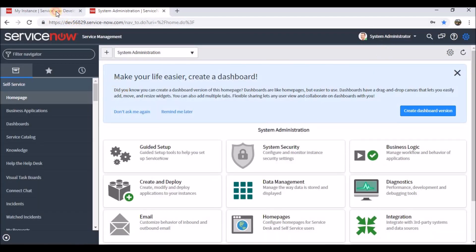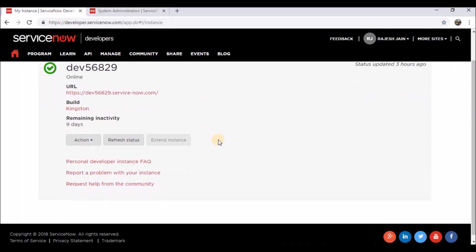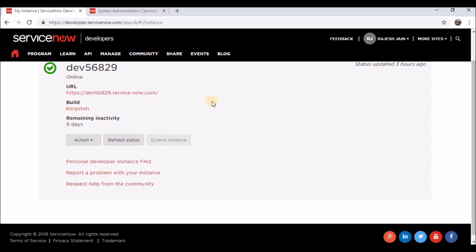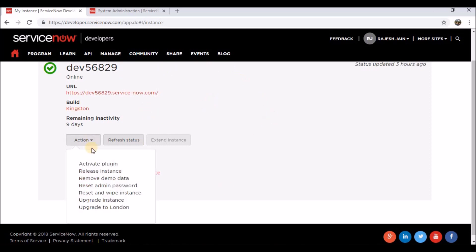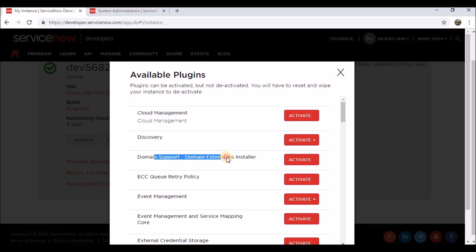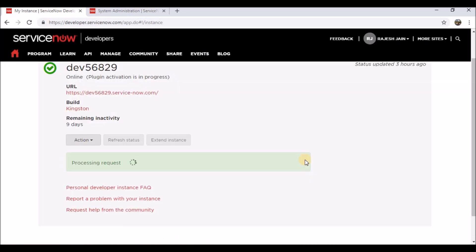To activate it, you need to go to 'Manage your instance'. When you click on that, you need to go to Action > Activate Plugin. You can see here 'Domain Support - Domain Extension Installer' — this is the plugin you need to activate to have domain separation. I've clicked on activation now.